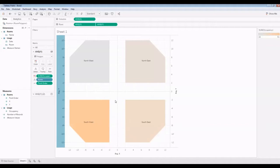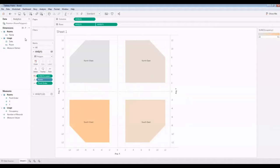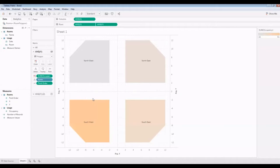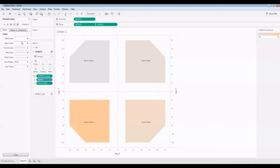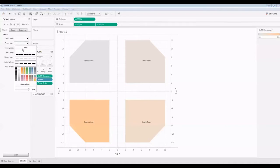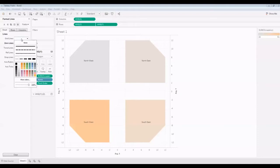Now let's actually clean this up a bit more. I want to remove all these grid lines. Let's go to format and we're going to go for lines here. Zero lines are going to make none for everything. Grid lines are going to make none.